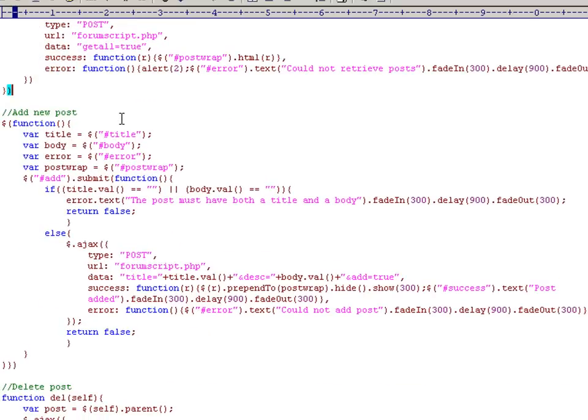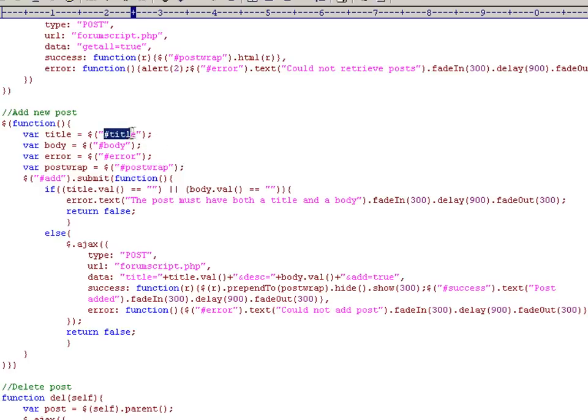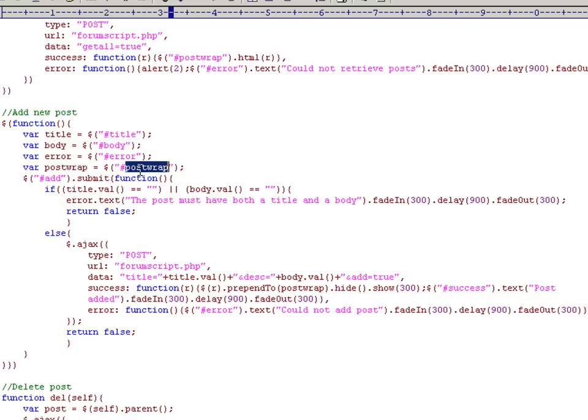The next function we're going to look at is the function for adding new posts. Again, we start with the jQuery default object and we pass in a function to be executed on body load. And we use the jQuery selectors, which are basically the same as CSS selectors, to say get the element with an ID of title and store a reference to it in this variable here. We do the same for body and the same for error and postrap.